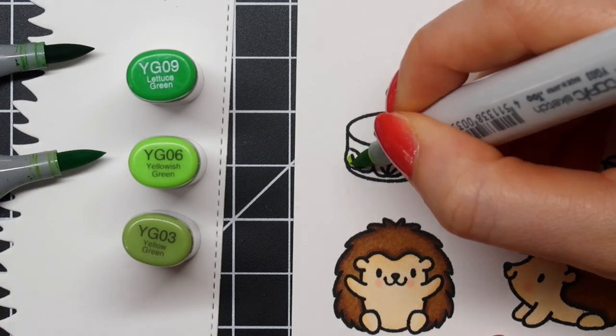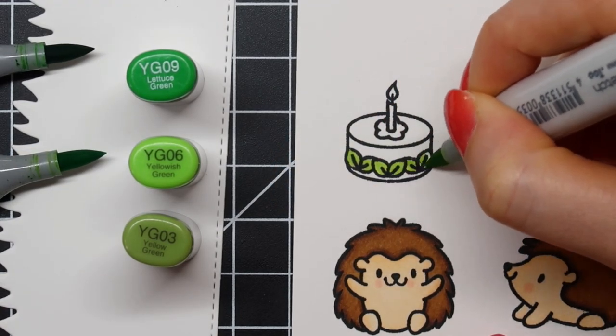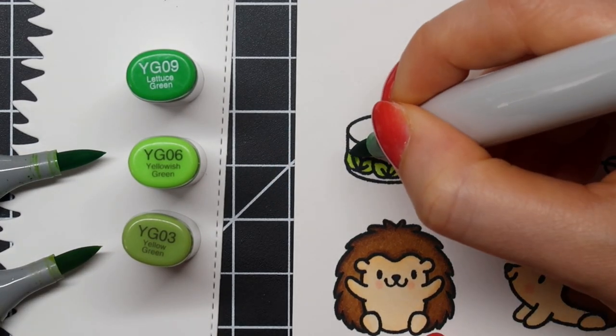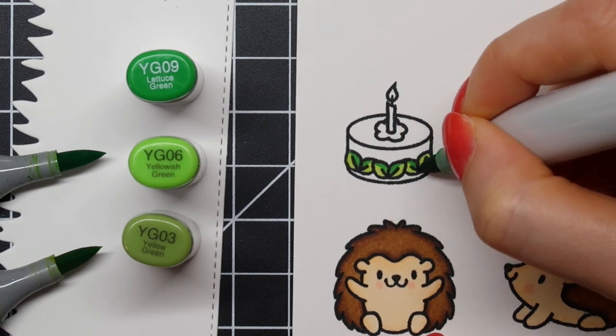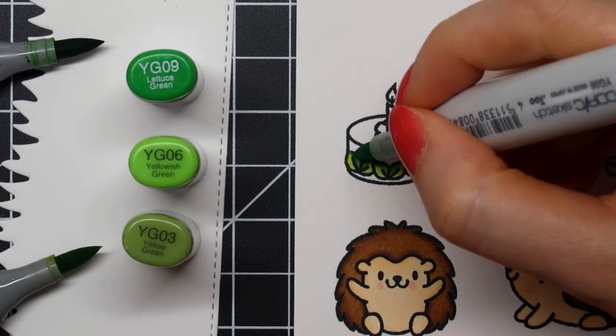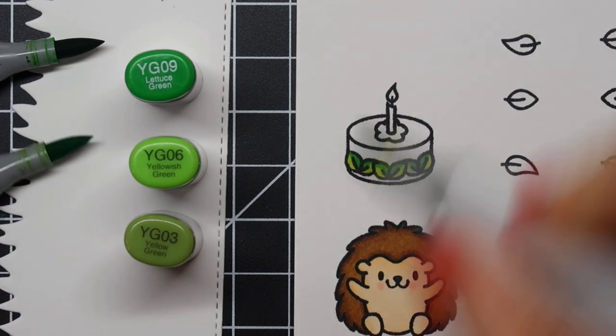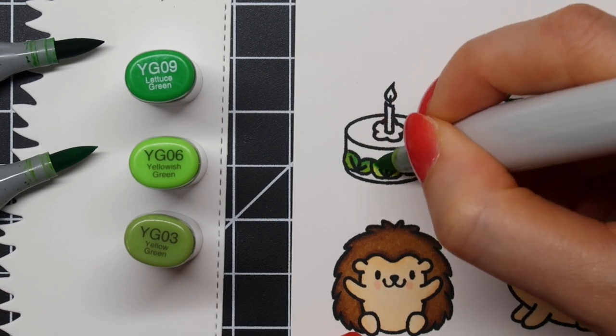Next, for the leaves of my cake, I'm using YG09, YG06, and YG03. I also use those colors to color the other tiny leaves.